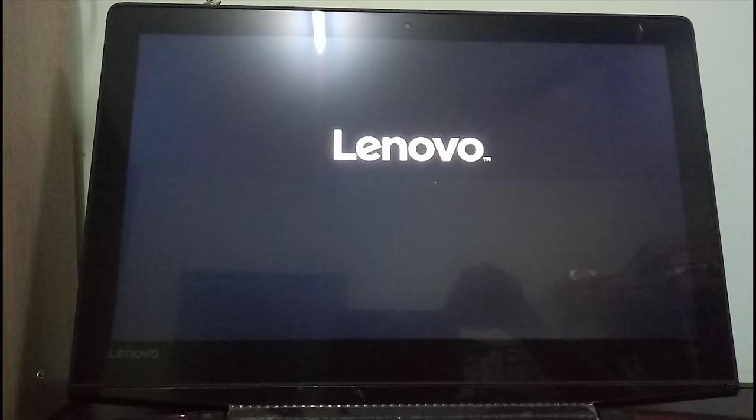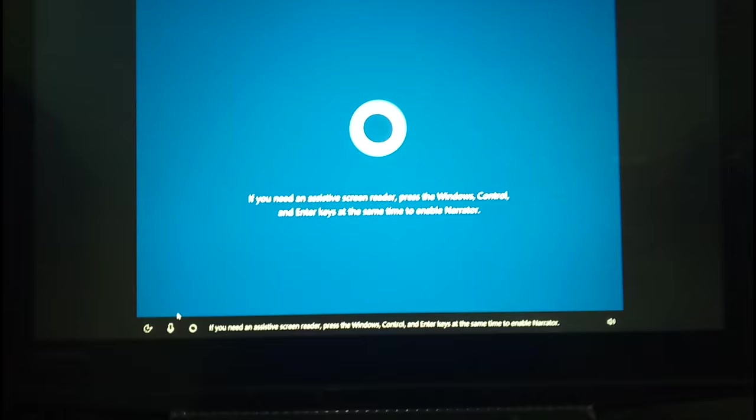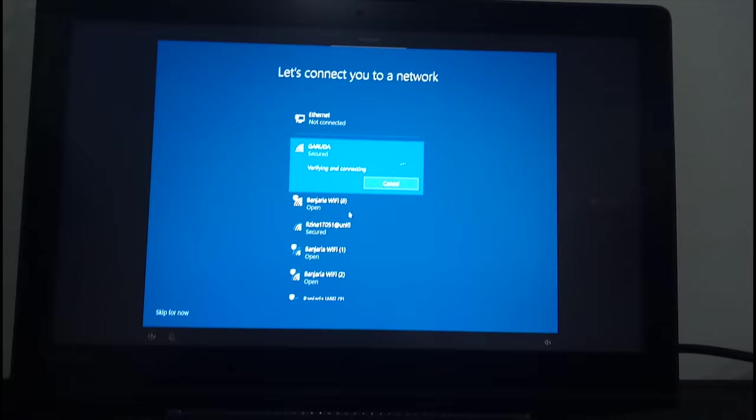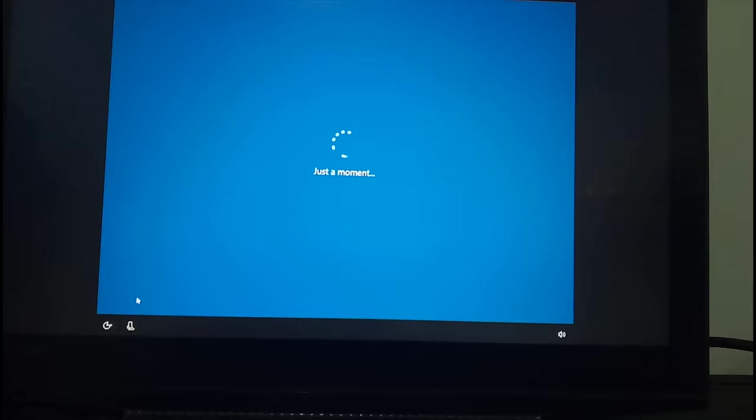But actually, the process of installing the operating system isn't finished there. There are more things that they need to process, and suddenly this thing comes up. I have no idea about what this is, it's maybe new, I've never seen this before, but it's actually a personalized setting for your Windows the first time. After installing the operating system is done, I'm trying to reformat my hard disk.